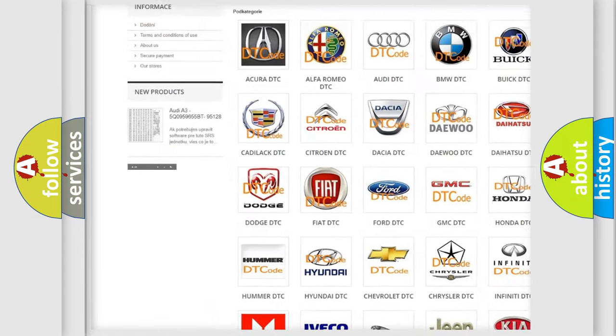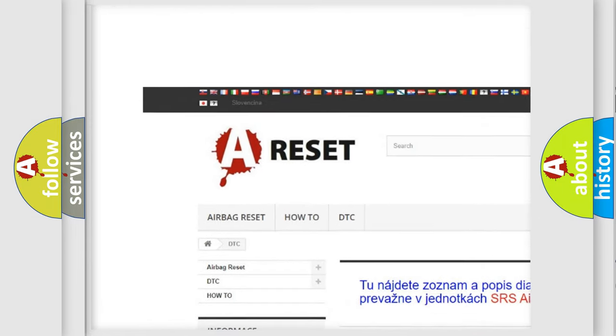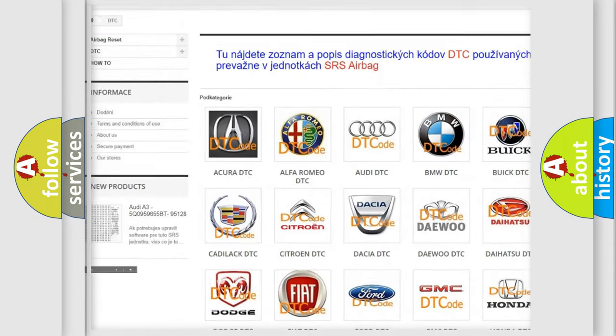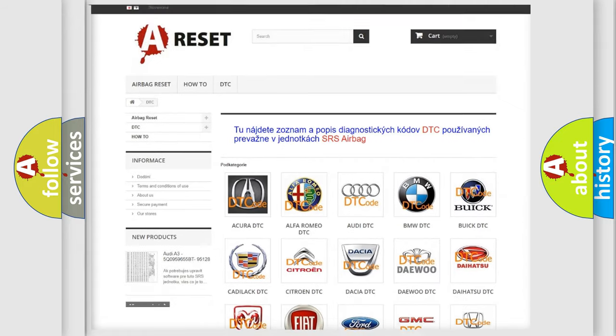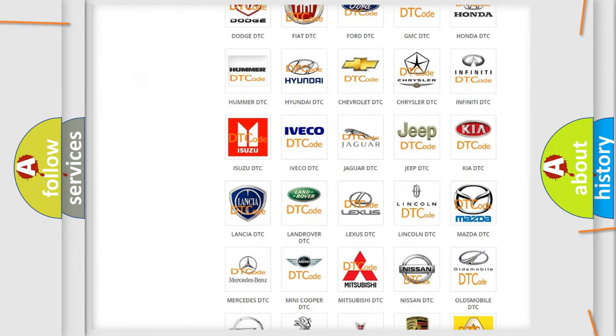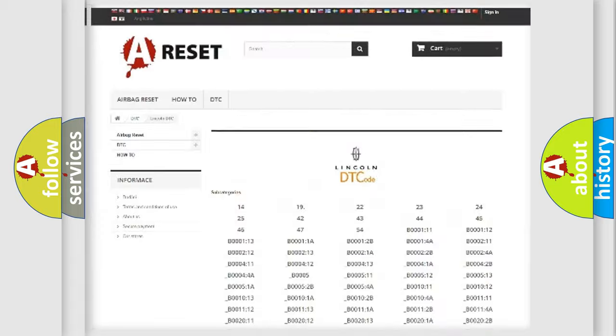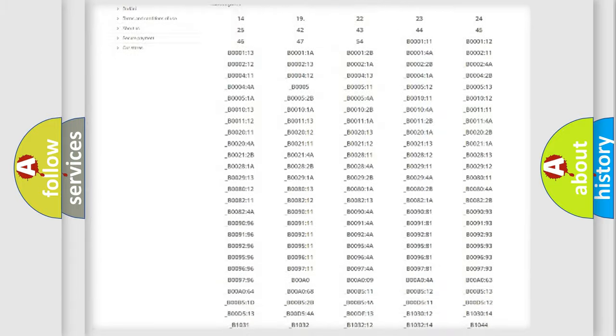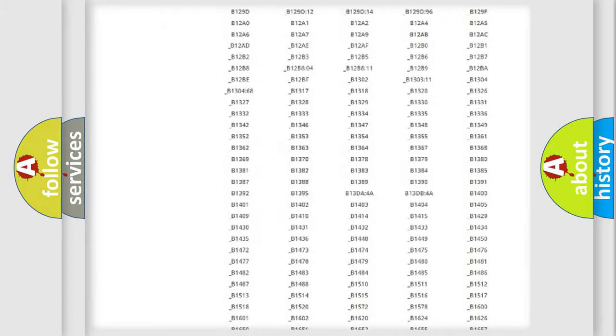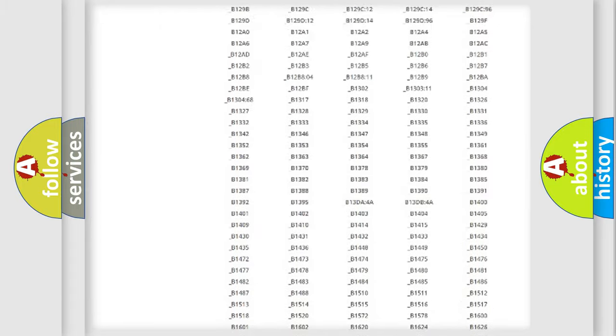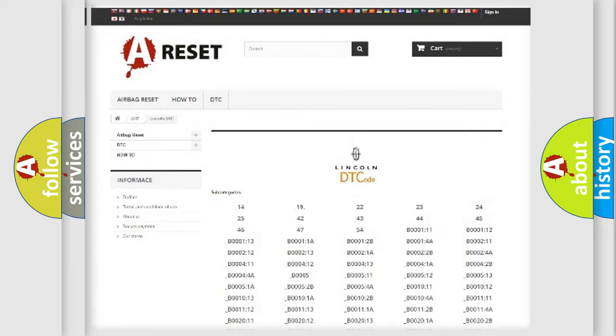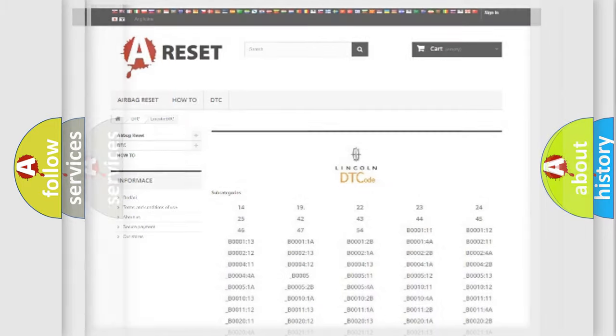Our website airbagreset.sk produces useful videos for you. You do not have to go through the OBD2 protocol anymore to know how to troubleshoot any car breakdown. You will find all the diagnostic codes that can be diagnosed in a link and vehicles, also many other useful things.